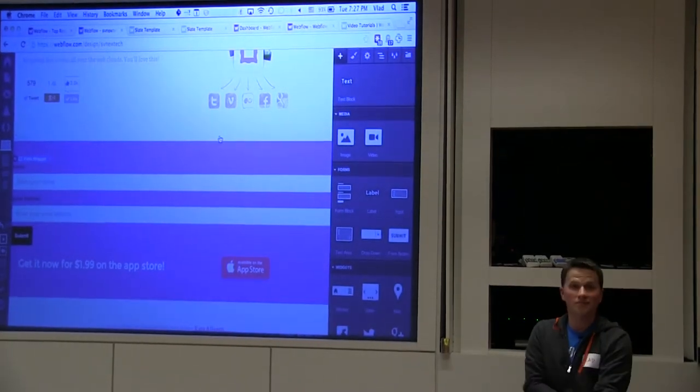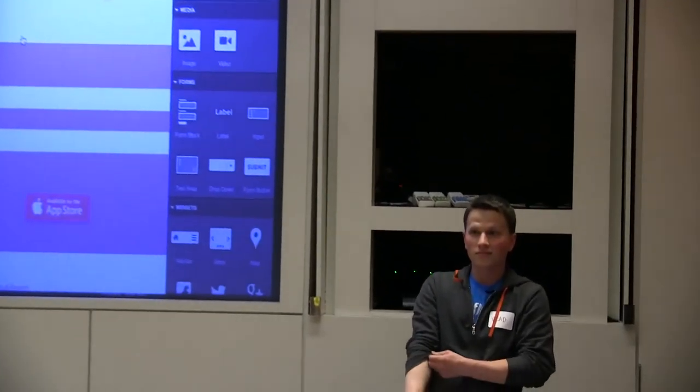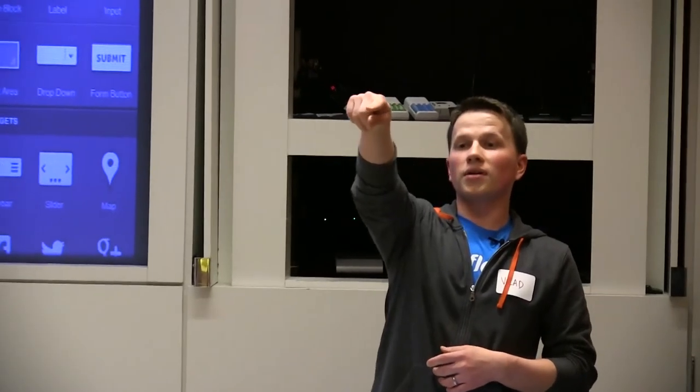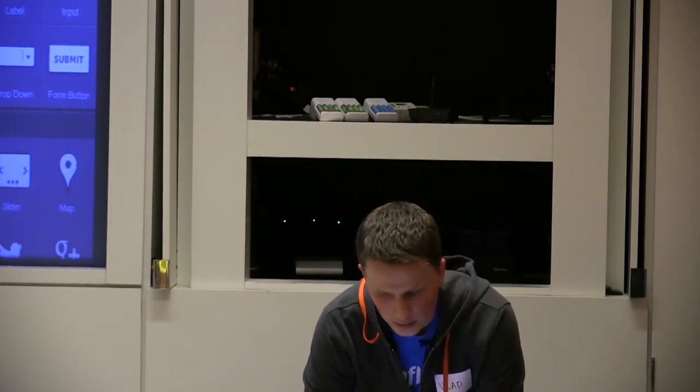Any questions? Yes, in the back right there. How much of this are you hosting on your own services and how much is externally applicable? Great question. So the question was how much of this are we hosting on our own services and how much of it is externally applicable?